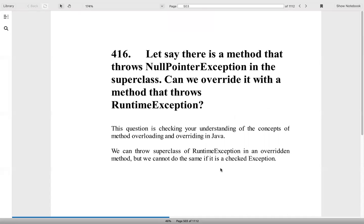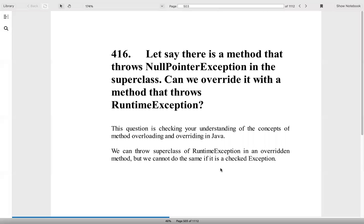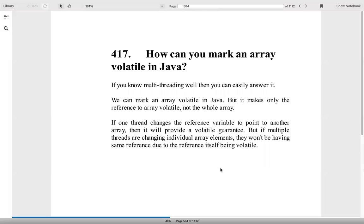Question 416: Let's say there is a method that throws NullPointerException in the superclass. Can we override it with a method that throws RuntimeException? We can throw superclass of RuntimeException in an overridden method, but we cannot do the same if it's a checked exception. We can do it for runtime, we cannot do it for compile time exceptions.